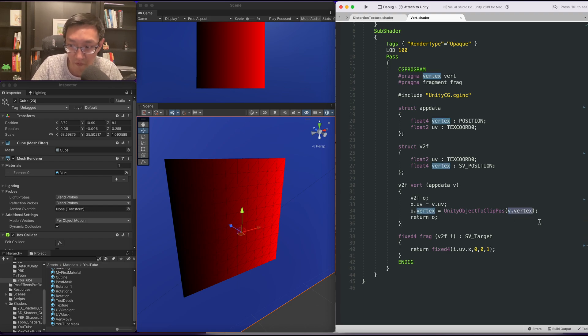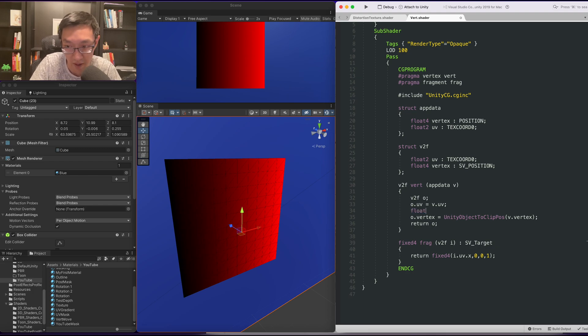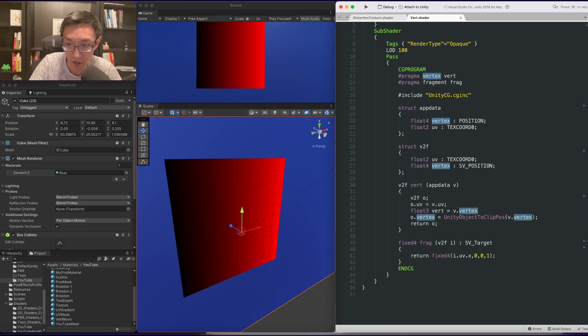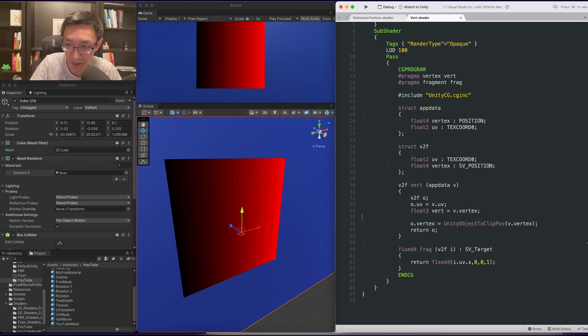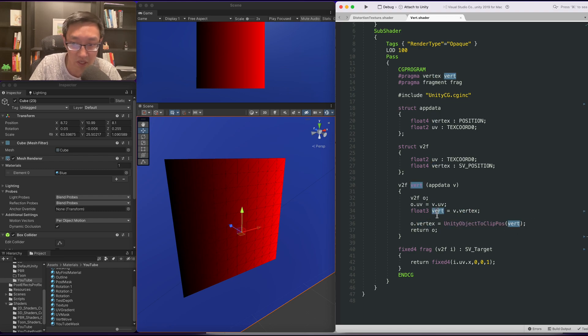And we also have the vertex here because we're doing vertex manipulation. Now, in order for us to do vertex manipulation, what we need to do is modify this vertex. So first, I'm going to create a float3. I'm going to call it vert equals v.vertex. Then I'm going to replace this with vert. Simple enough so far.